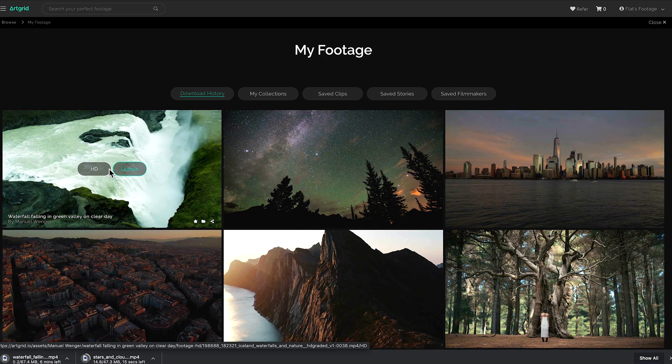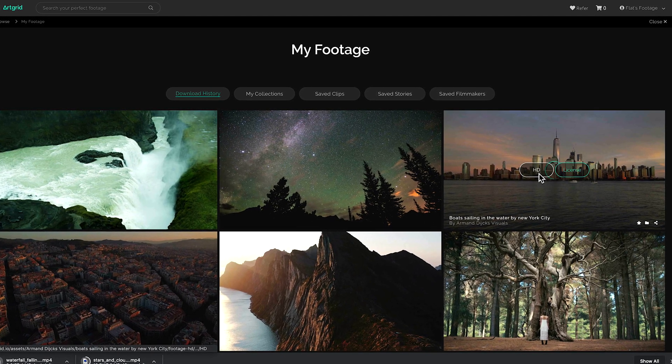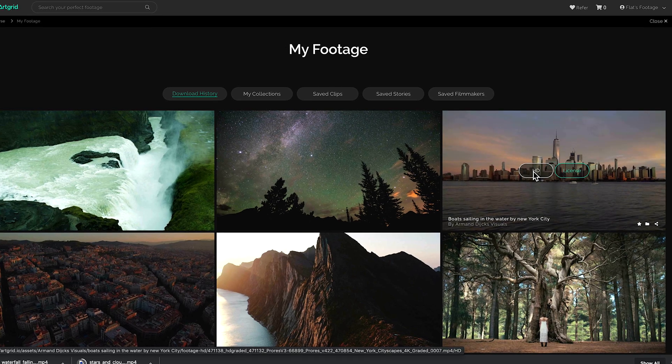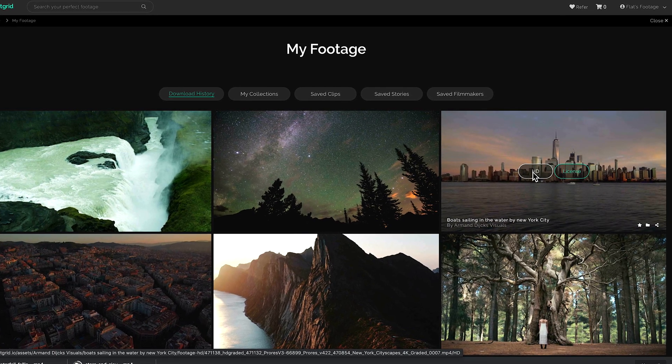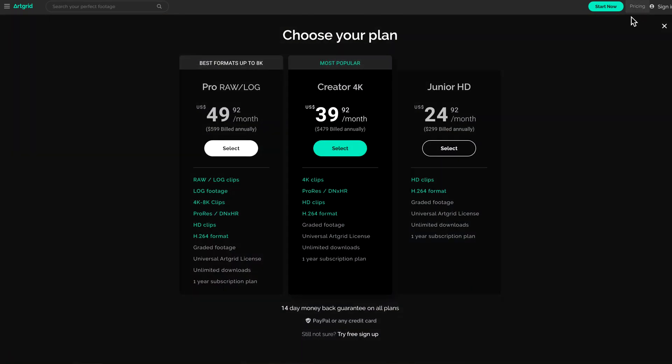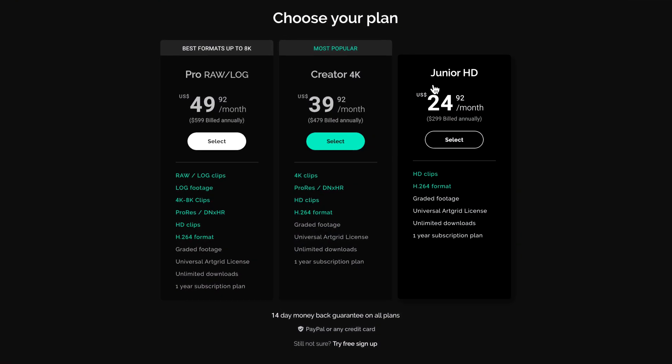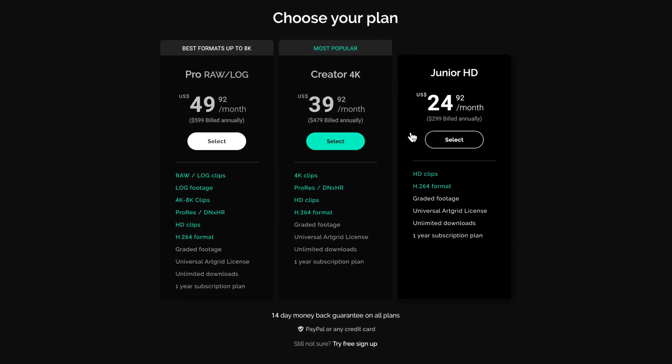The best part is that the whole site is covered by this one blanket commercial license. So it doesn't matter what my project is or how I'm going to use it, I know I'm completely covered with their system. Now the cost is $299 per year and for that you can download an unlimited amount of clips all covered with this one commercial blanket license.